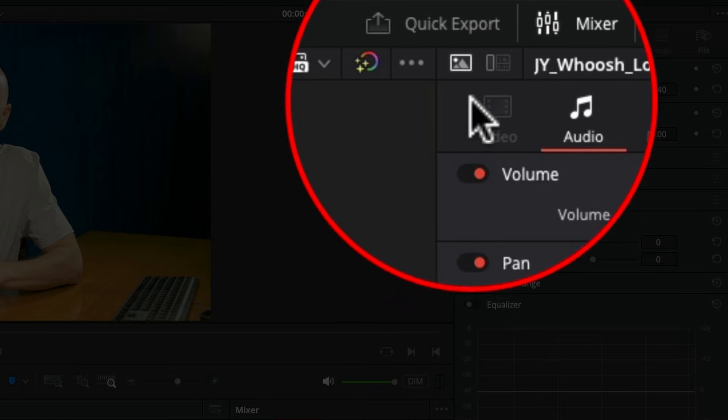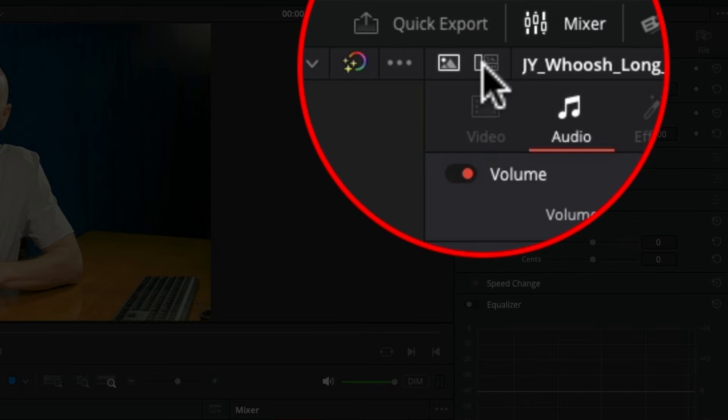So I'm working in DaVinci Resolve yesterday and I saw this button. I'm like, what is that button? That's new. I haven't seen that before. What does that do? So I figured, you know what, I'm gonna make a video about it, show you guys what it is, where it is.